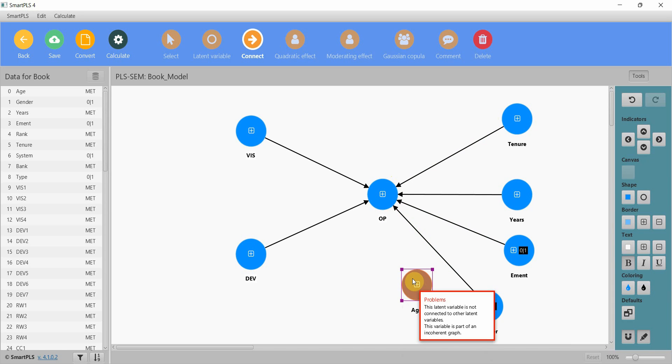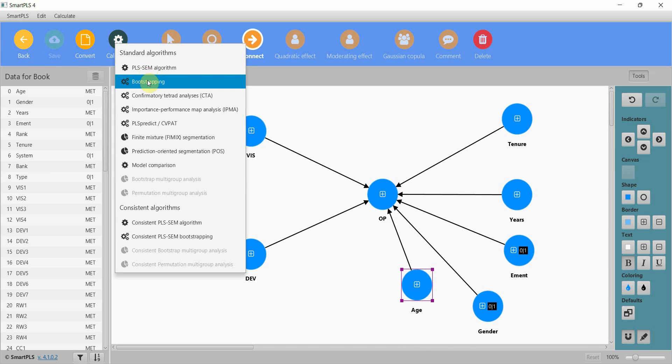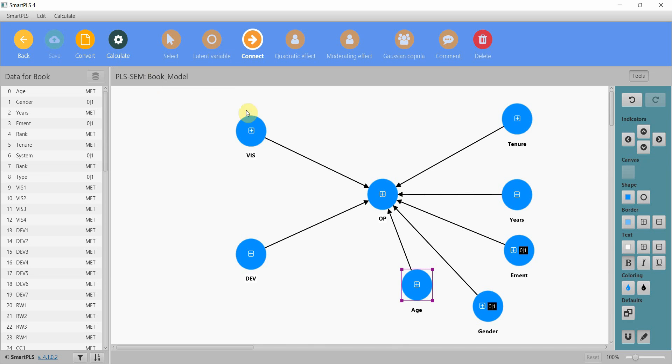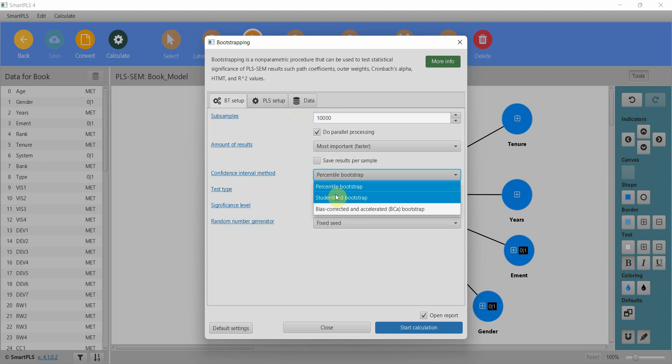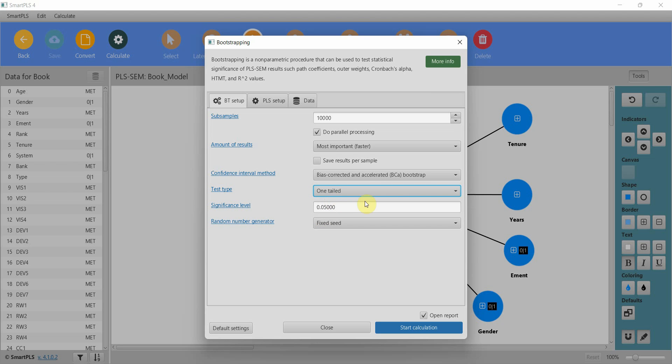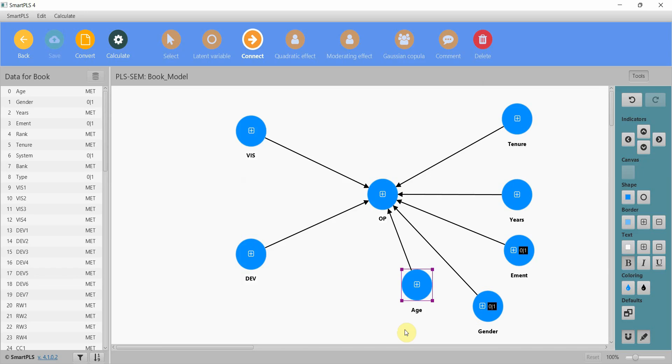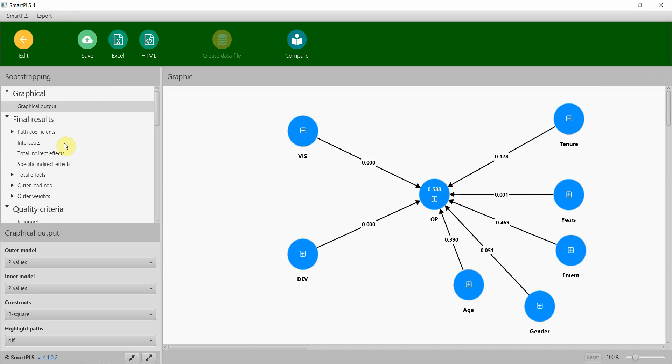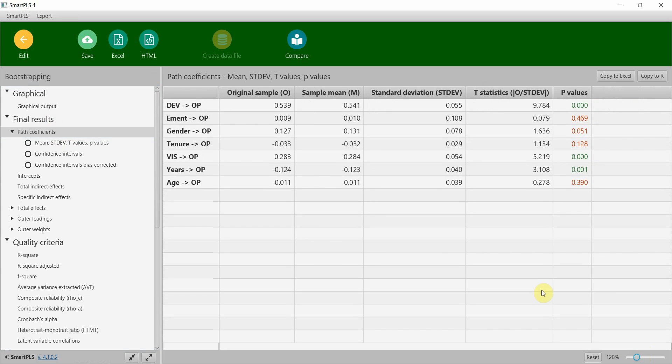Let's save, calculate, bootstrapping. The recommendation these days is ten thousand bias corrected. If you know the direction of relationships use one-tailed, if not use two-tailed. Let's use one-tailed and let's start.